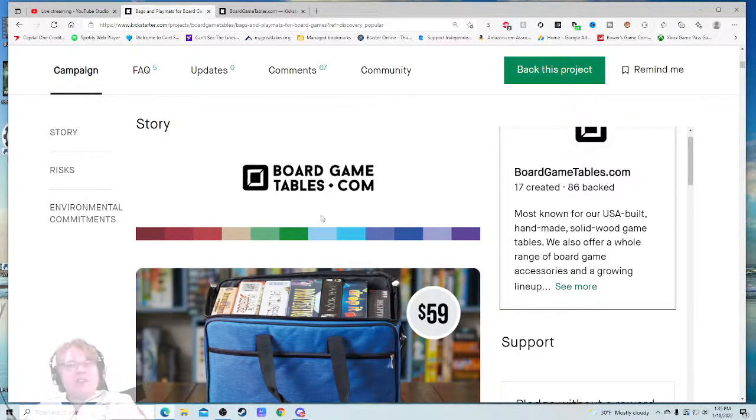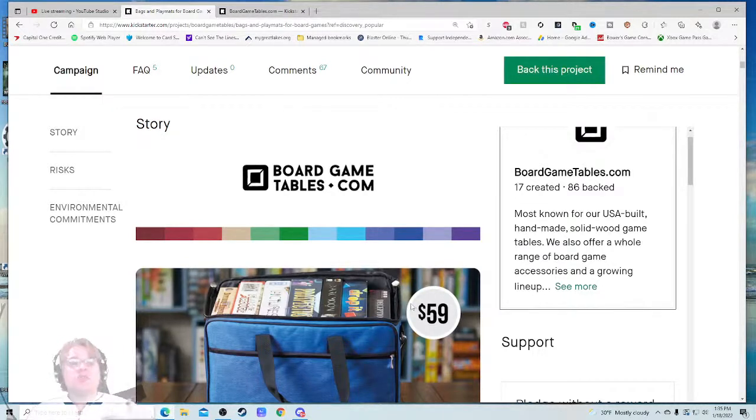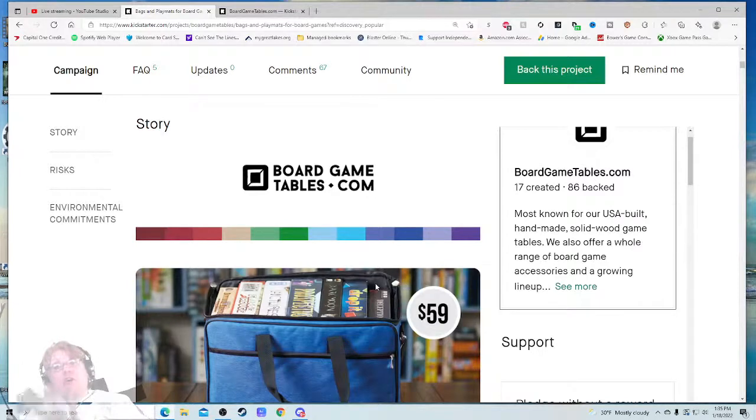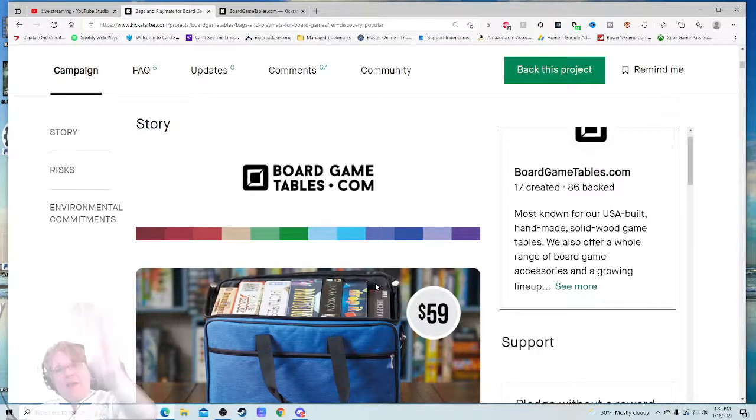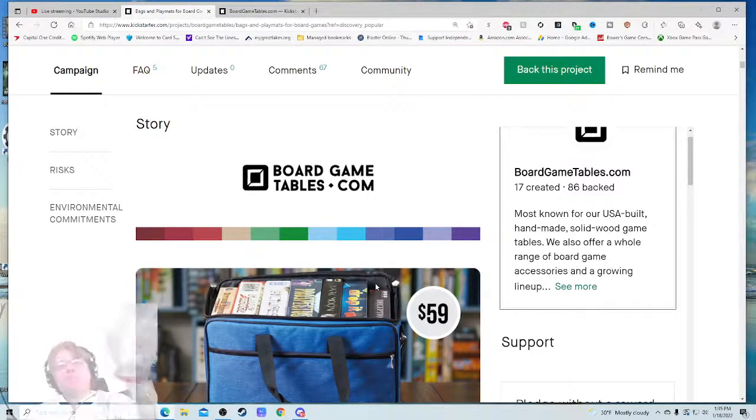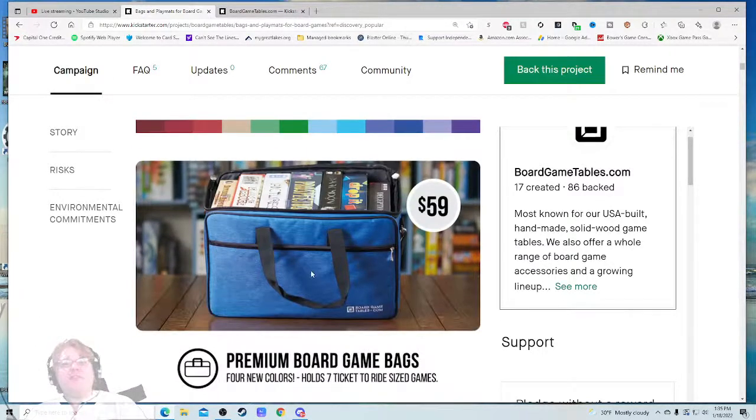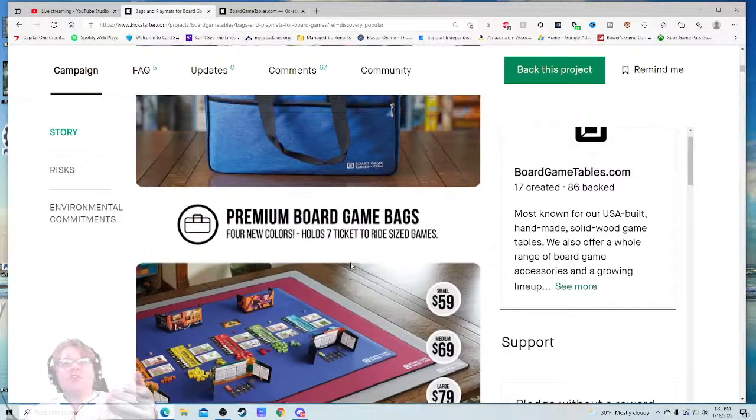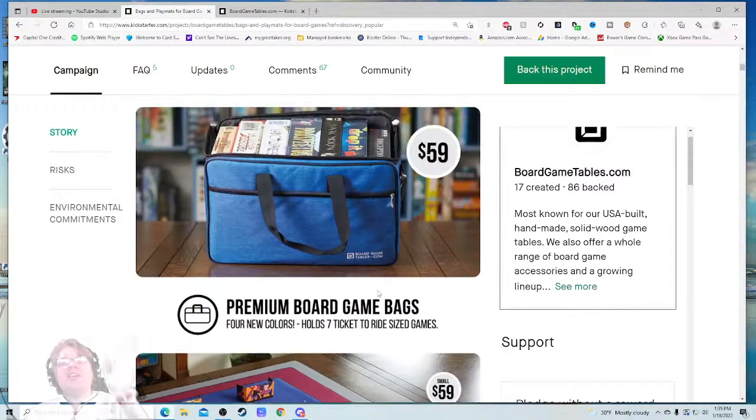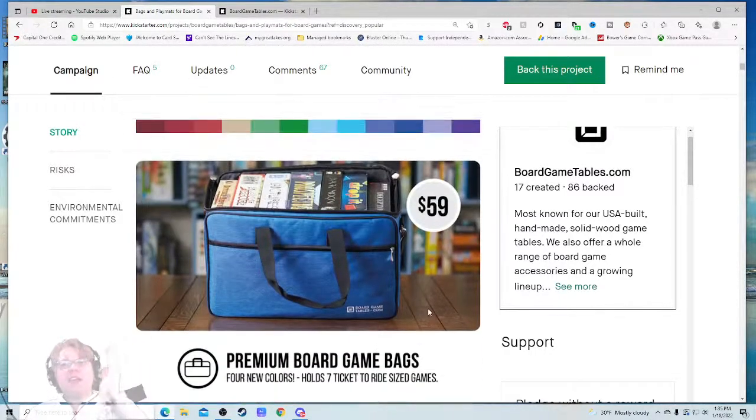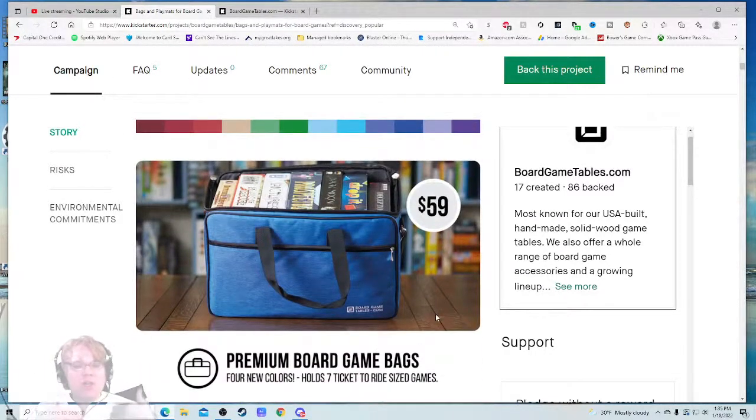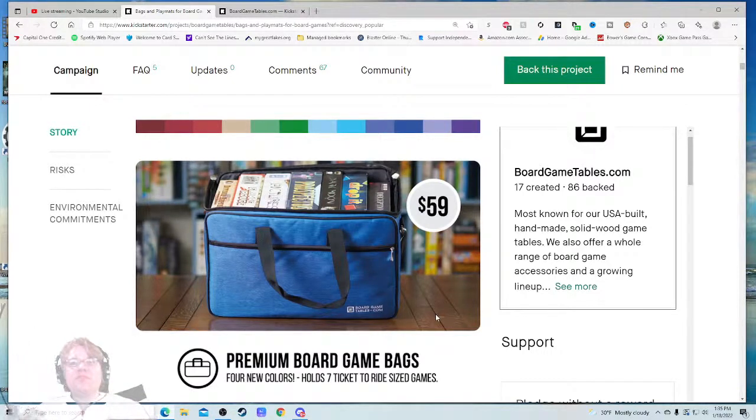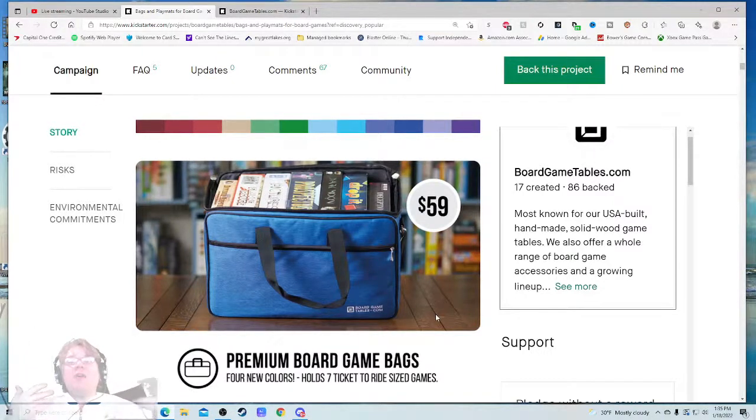'Do I want it?' Yes. Thought the video was fast. And then, 'How much is it?' The price right down here. I love this Kickstarter so far. It's given me everything I need to know right from the jump. Do I want it? Can you do it? How much is it? Beautiful. Fifty-nine dollars premium board game bag, four new colors, hold seven Ticket to Ride size games. Look at that. You broke it down so simply for me. I now know how much that can hold.